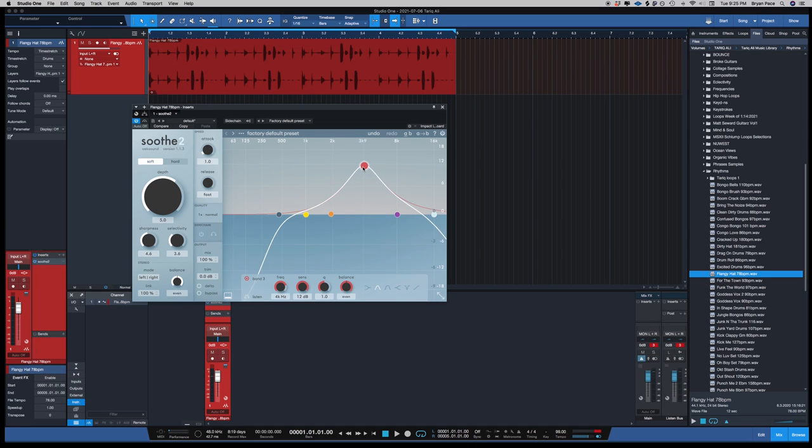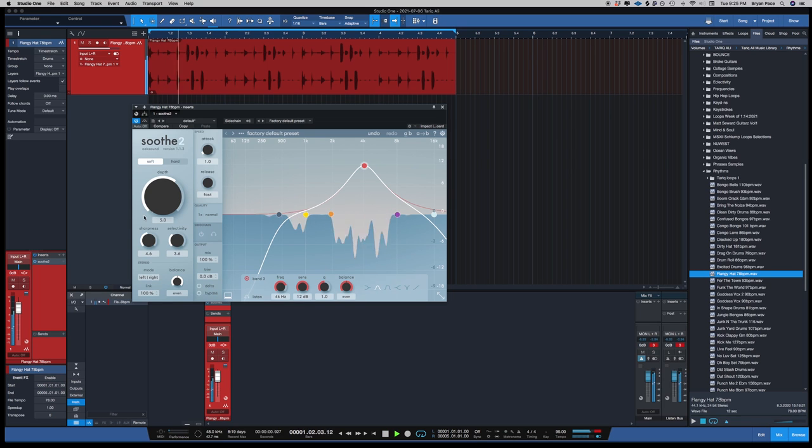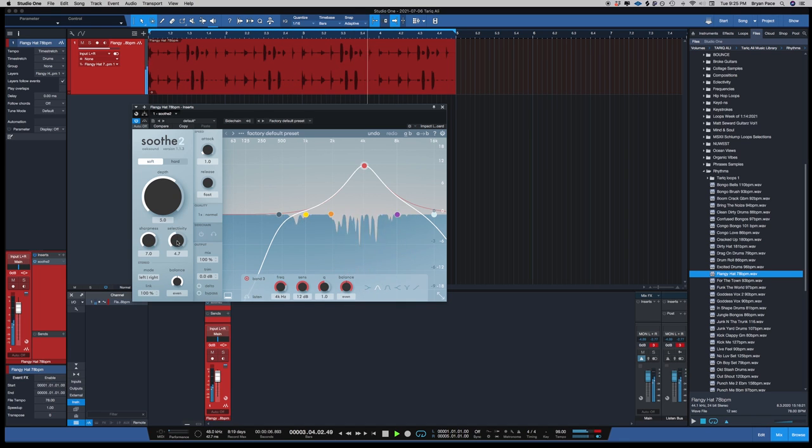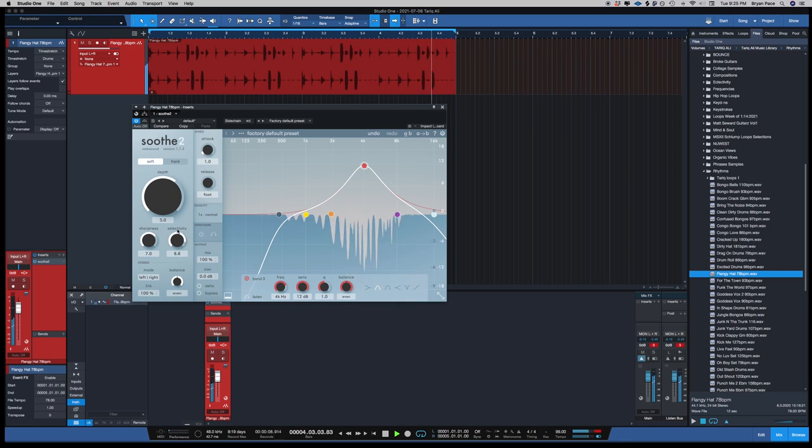It's in soft mode right now. The sharpness, when you turn this to the right, it just makes more cuts. And the selectivity, when you turn that to the right, the plugin works a little harder.